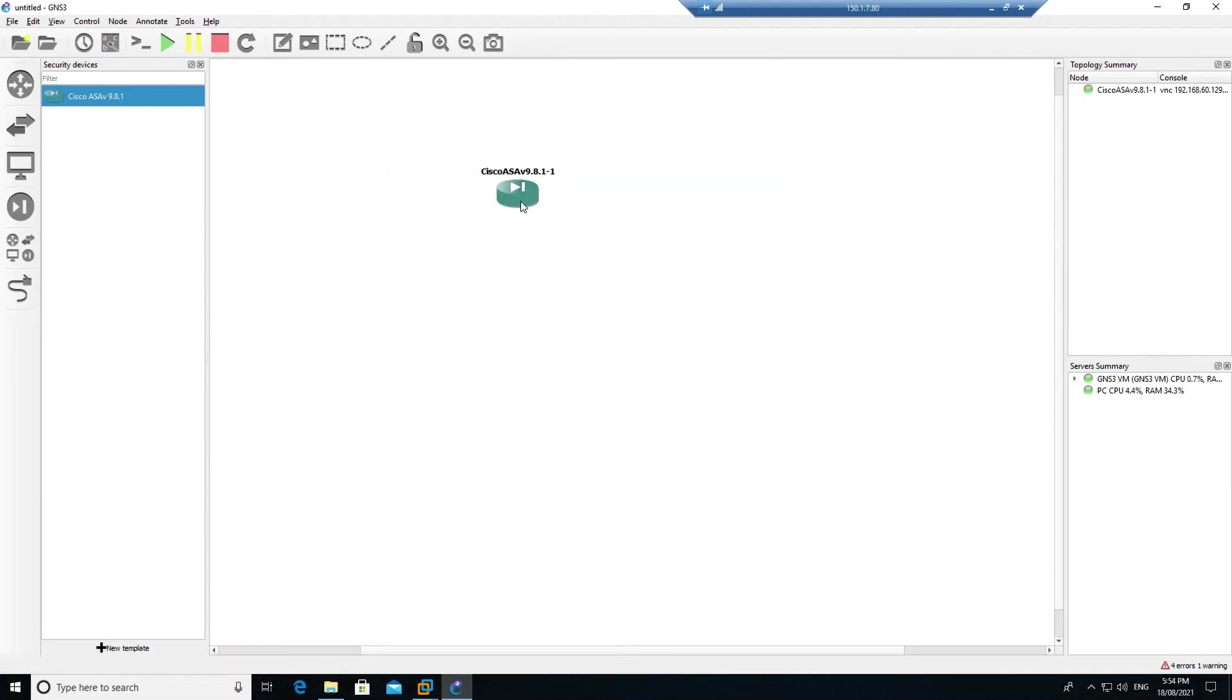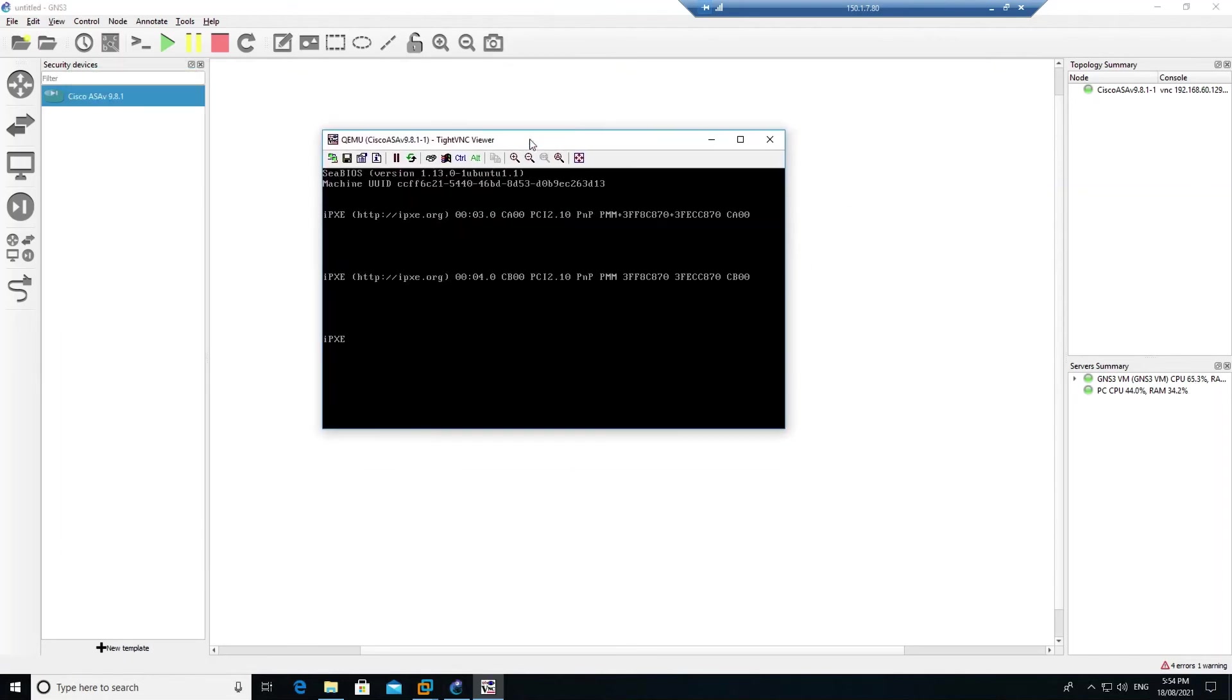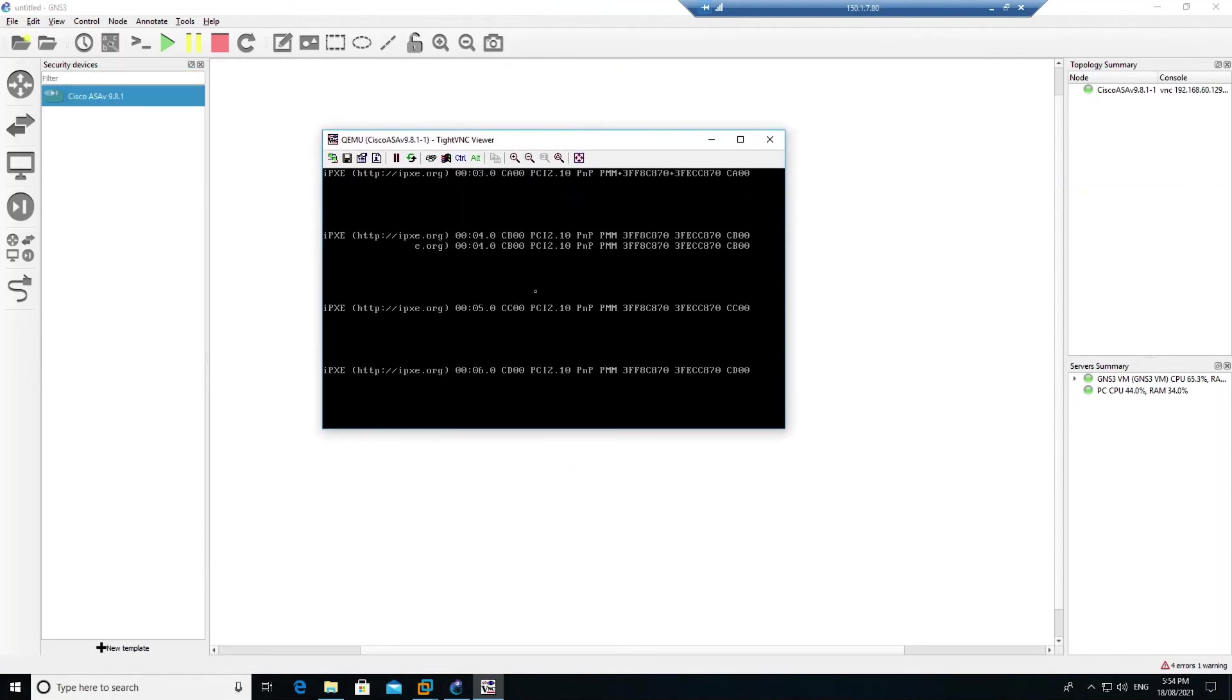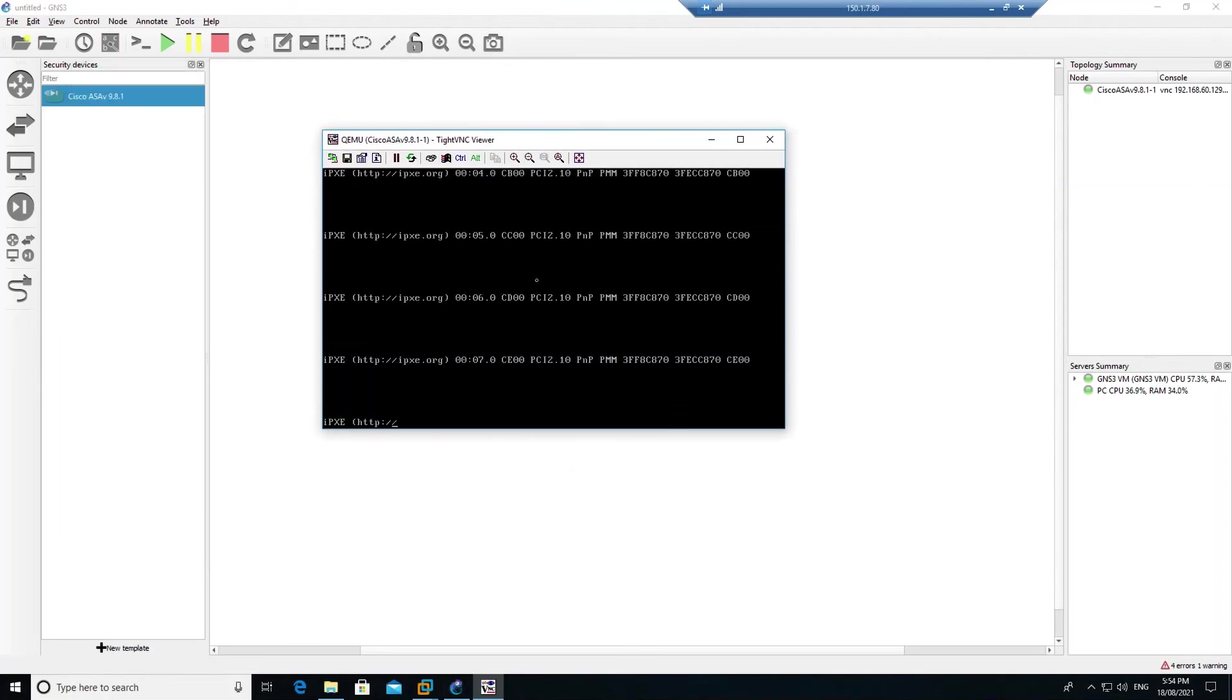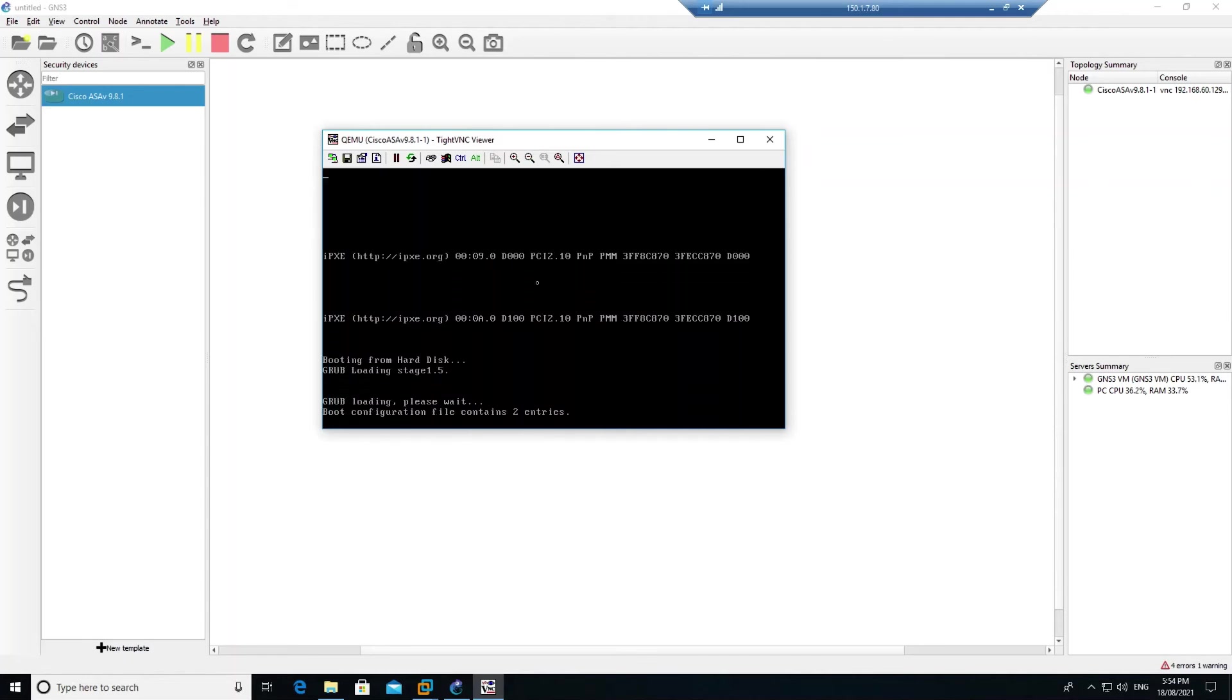Right click and take the console. To start up this device it will take at least 5 to 10 minutes, so once it has booted up we will come back.